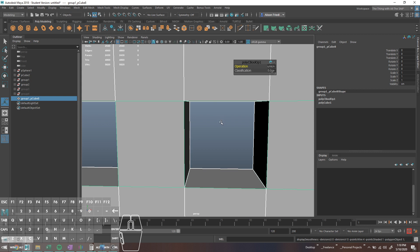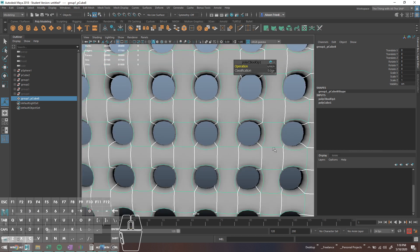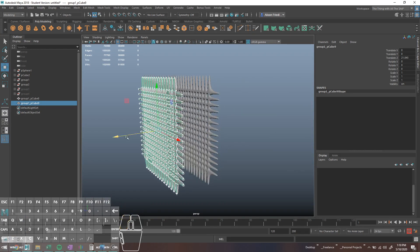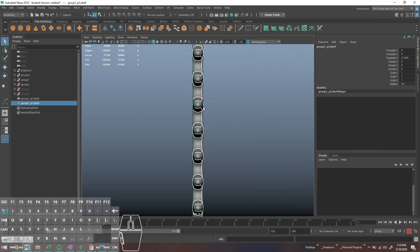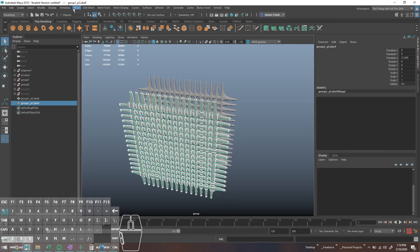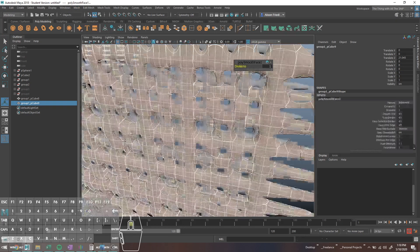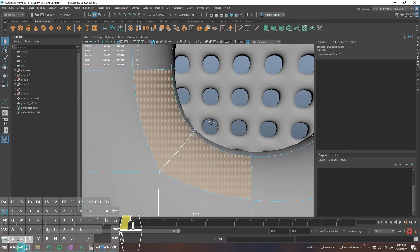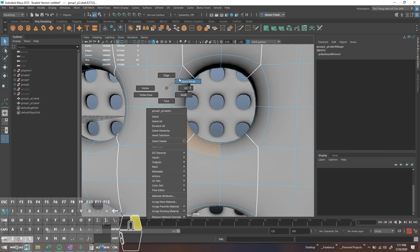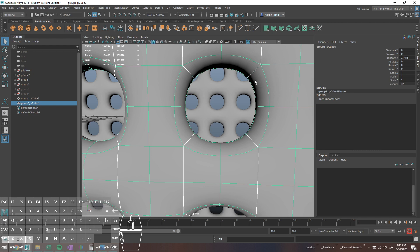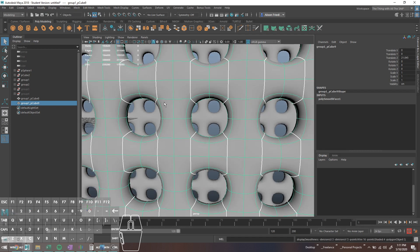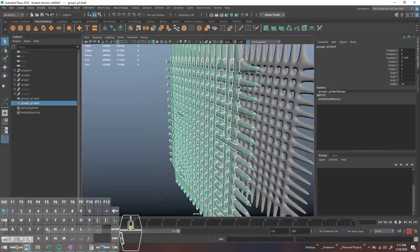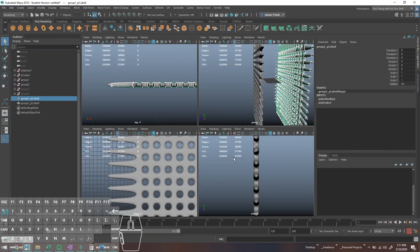There are two ways around the faceting. One is to model this properly, which is always the preferred method. The other option is to just smooth the whole object — select it and do Mesh > Smooth. If you look at the inside, you'll see it smooths much better without that weird faceting. The downside is that you have all these soft edges, and maybe you want this to be like a hard grate. So there are two options to achieve that.